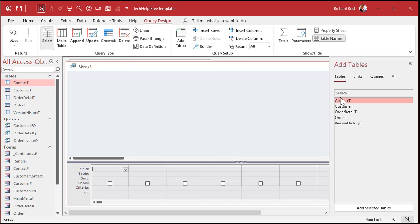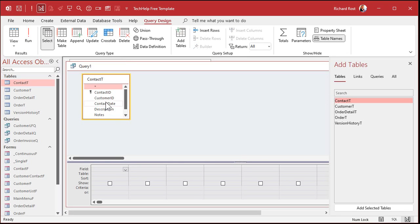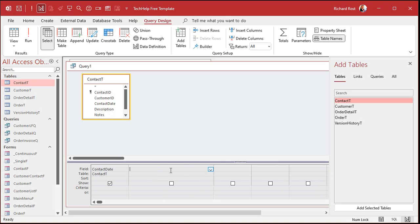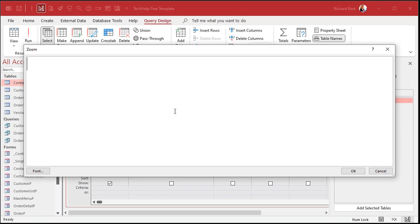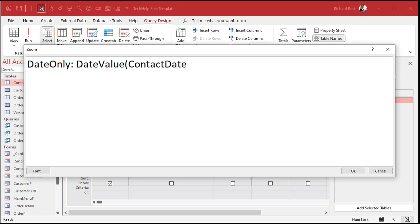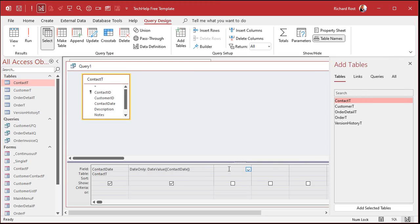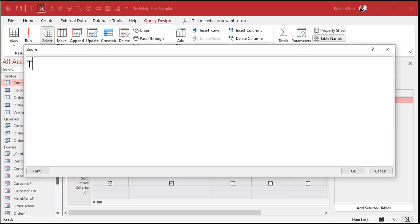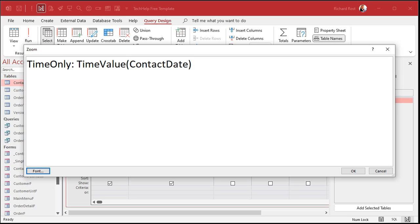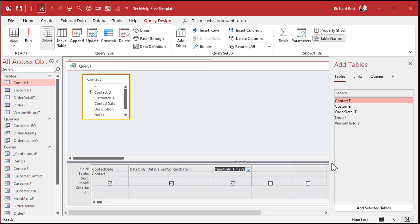So let's go make a query — create query design. I'm going to bring in my contact table, bring in the contact date. I'll zoom in for you with Shift+F2 so you can see what I'm doing. I'm going to say the date only is DateValue of contact date. Hit OK. Then I'll tab over and Shift+F2 again, and I'll say the time only is the TimeValue of contact date. We're going to pull those apart — give me the date, give me the time.